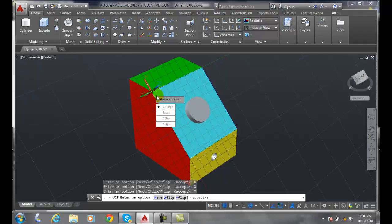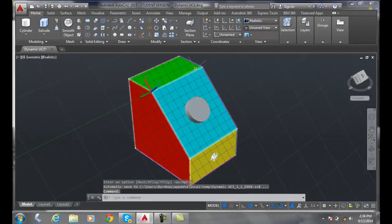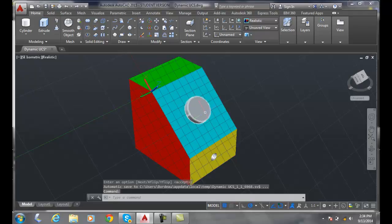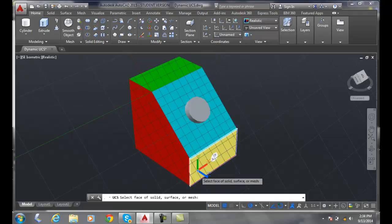So I can go around and flip the X and the Y to whatever position I need. When I'm ready, I can say accept. So I'll come down here and I'll click on the face.